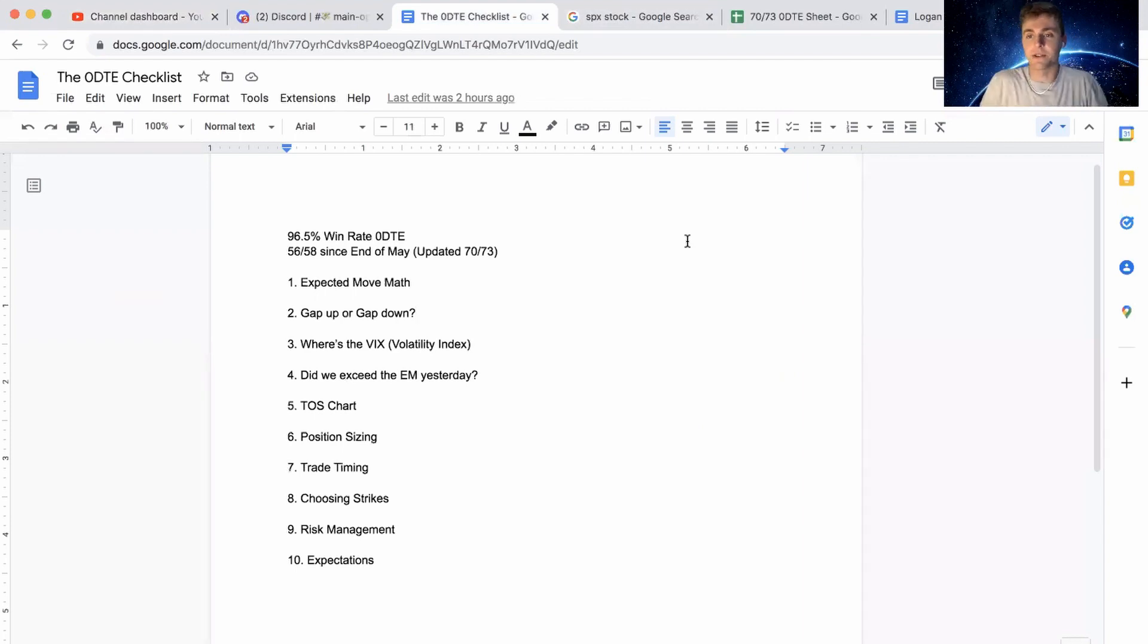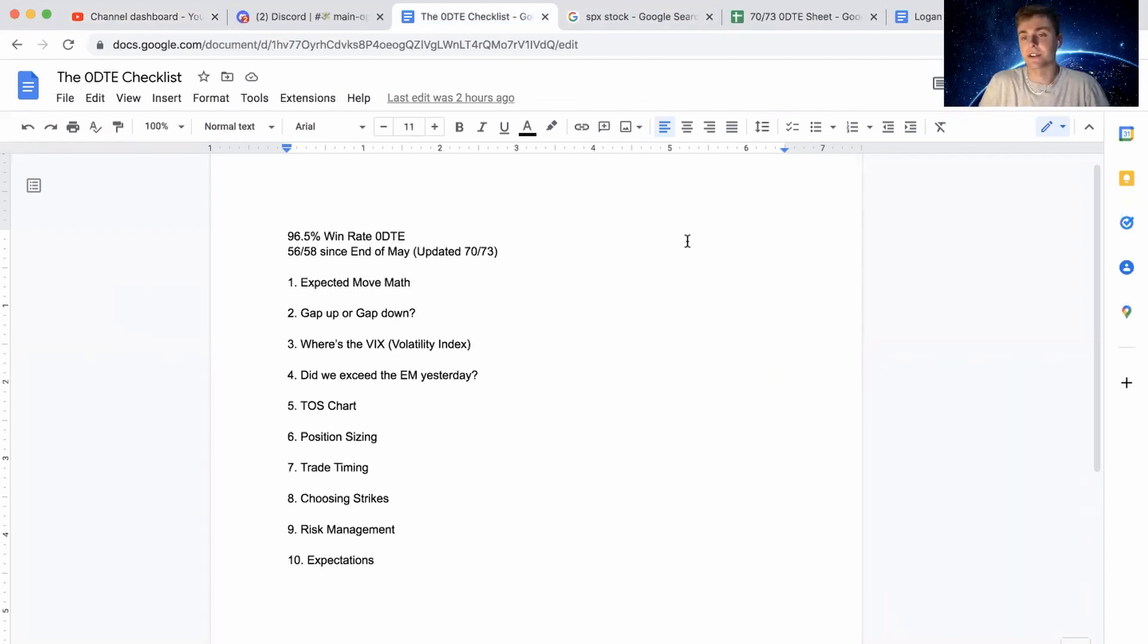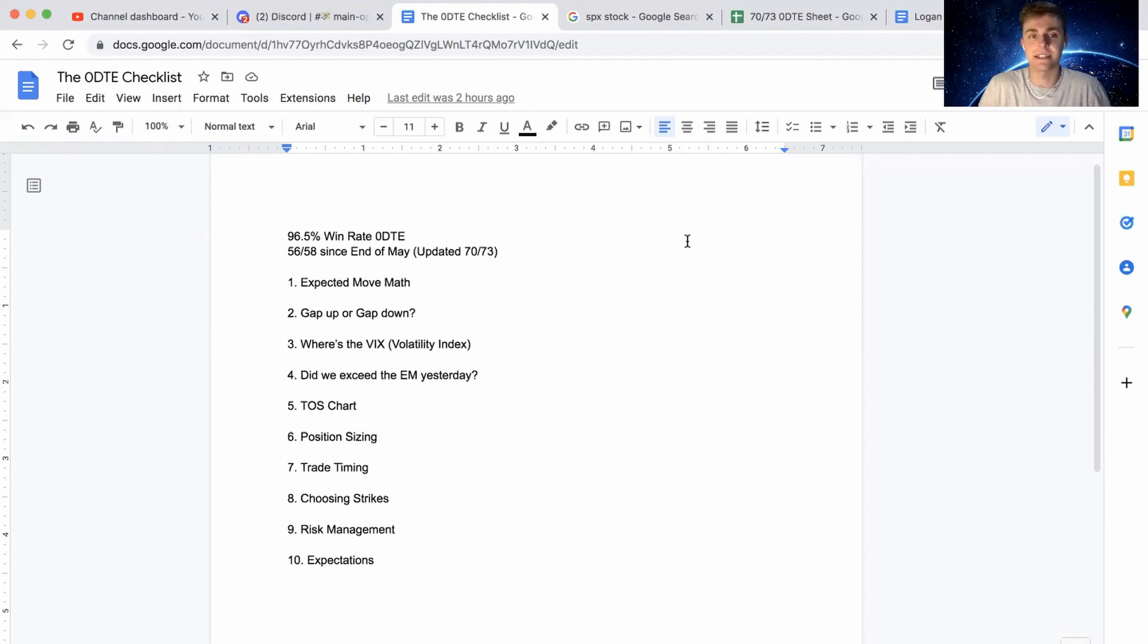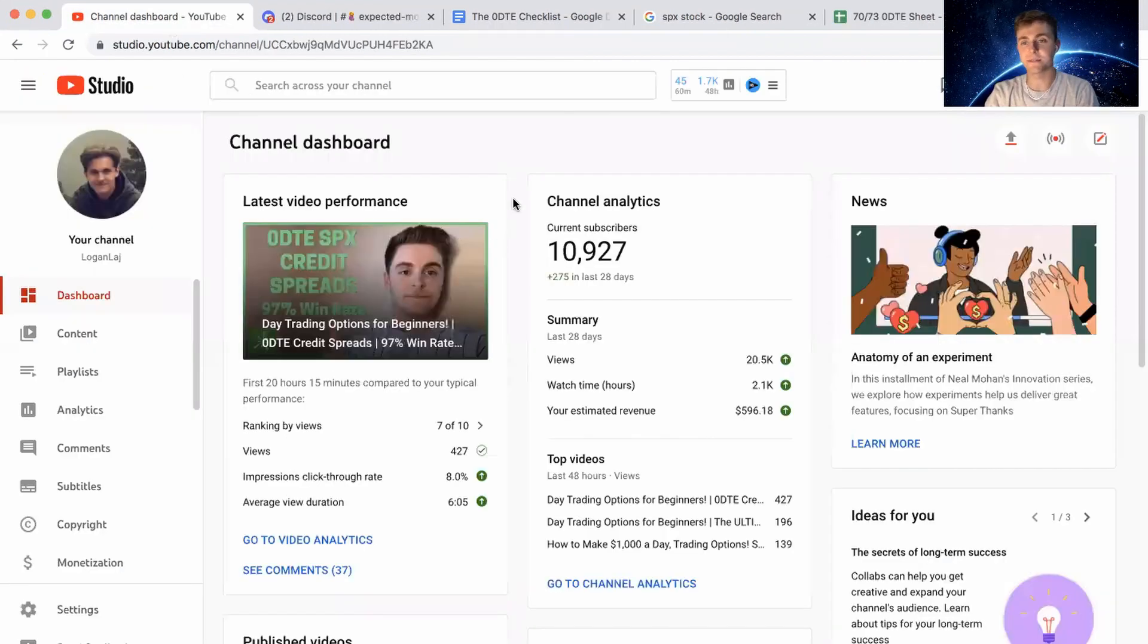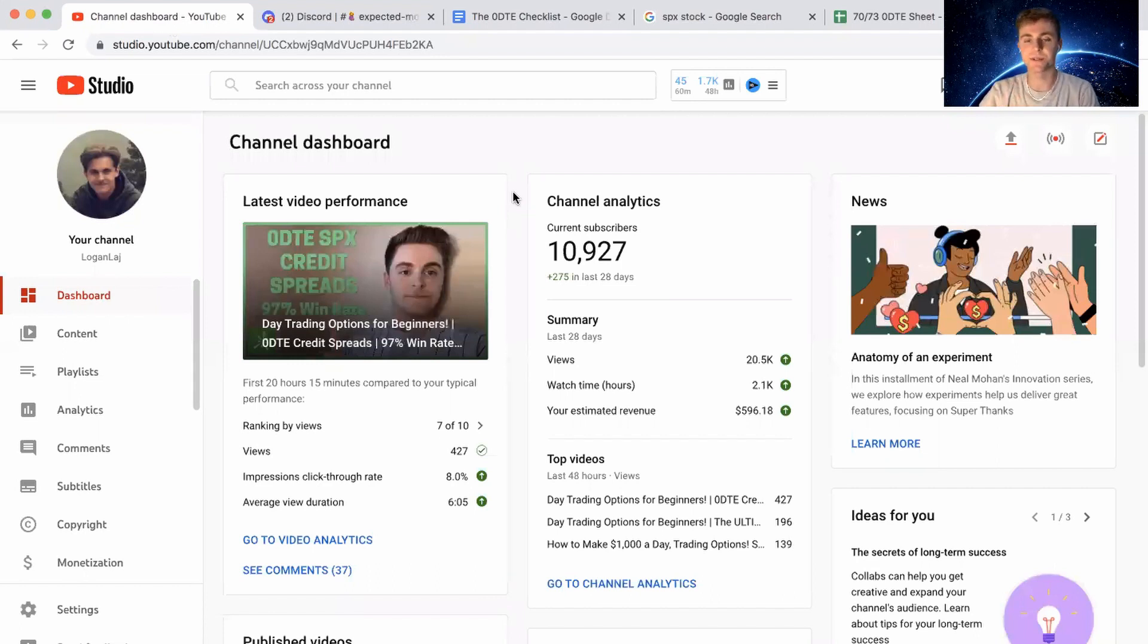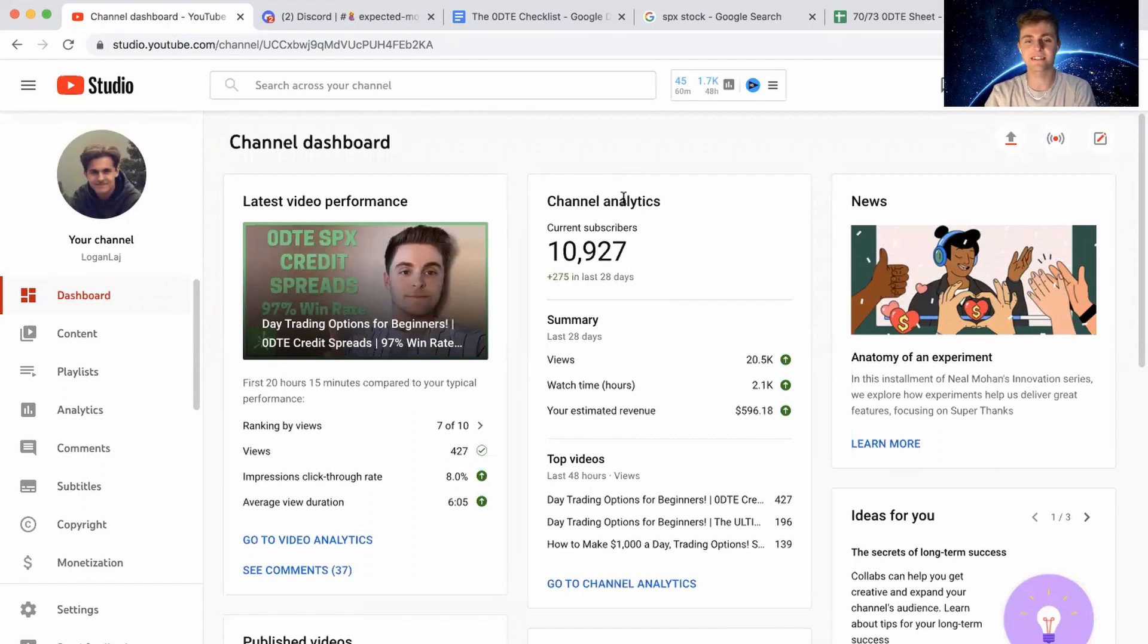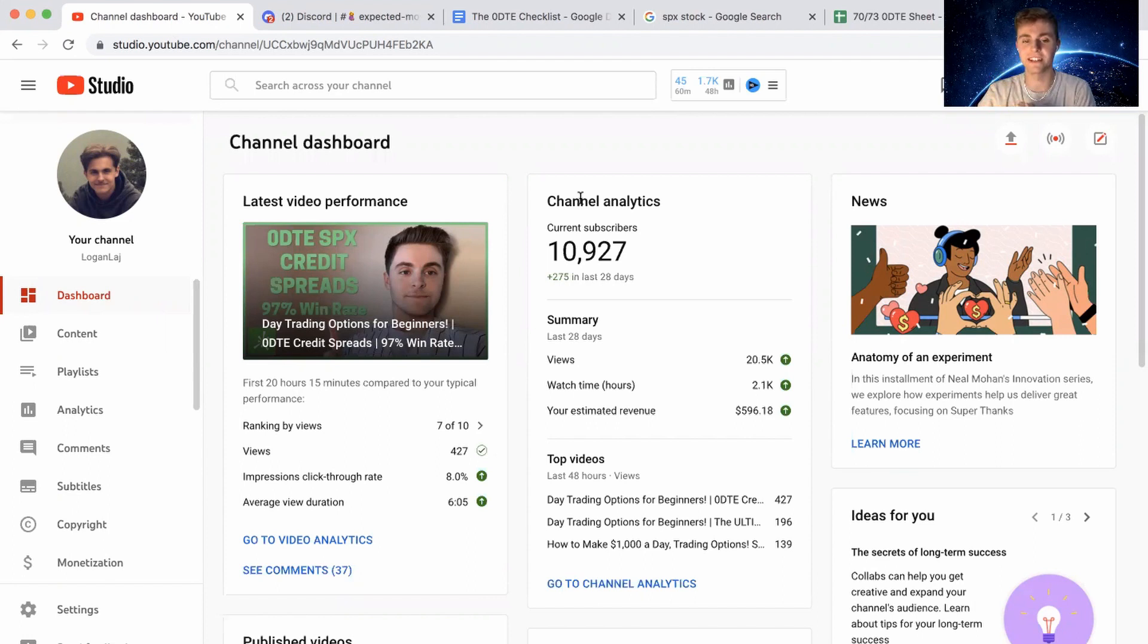What is up everybody? Logan here again with another video today. Today we took another call credit spread. It worked out. We ended up closing it and made a nice little gain on it today. I want to take some time really quickly to say I do appreciate all the YouTube support as always.